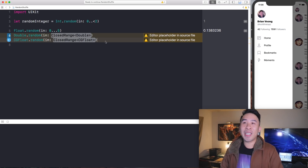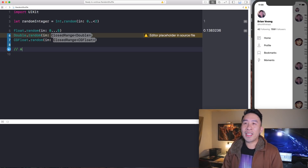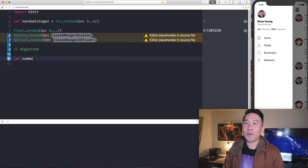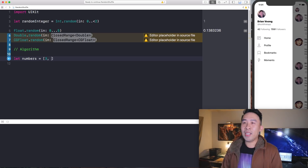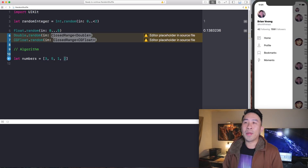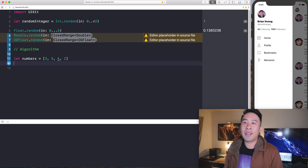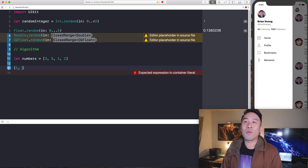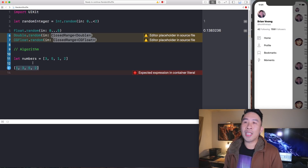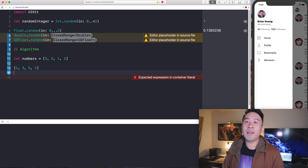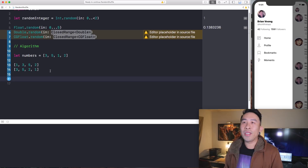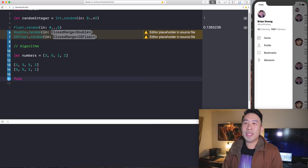Hopefully you get the idea behind generating a random number in Swift 4.2. So why don't we go ahead and dive into our algorithm for today? Basically what I want you to do is take in an array — let's say a numbers array containing 3, 5, 1, and 2 — and write a function that is able to shuffle all the elements around, giving you a different permutation such as 1, 3, 5, and 2, or 3, 5, 2, and 1. Let me show you the function signature which might make it easier to understand.